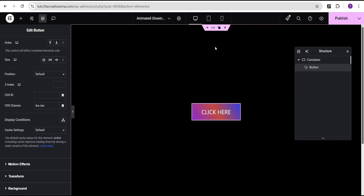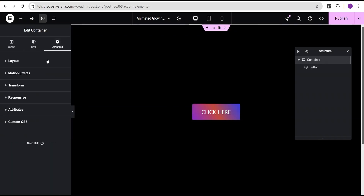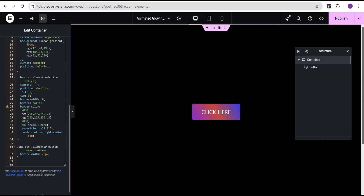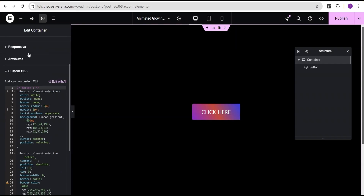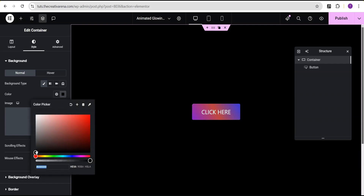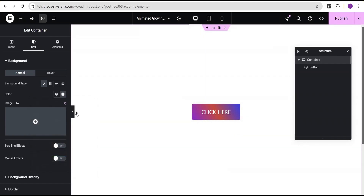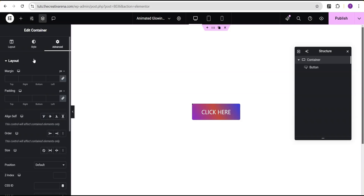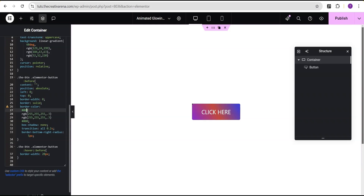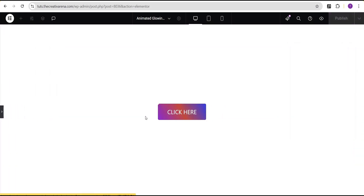Now, in a situation where you're working on a project with a white background or any other color rather than black, you can tweak it. Come over to the custom CSS and, for example, if we change to a white background — you can see when you hover it doesn't blend well. To fix this, come down to the code and change the color value to white, matching the background, and change the other instance to white as well. Now when you hover it blends properly.